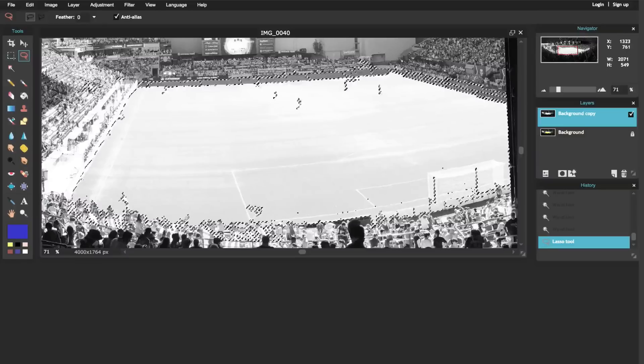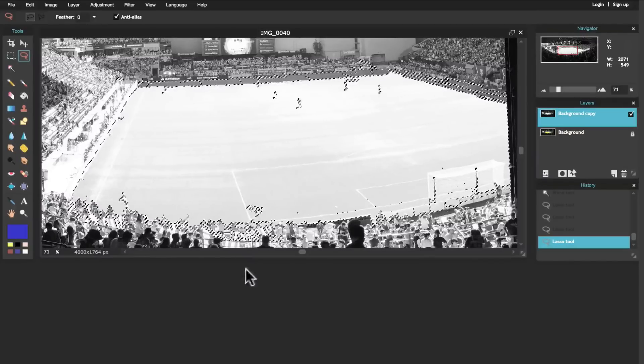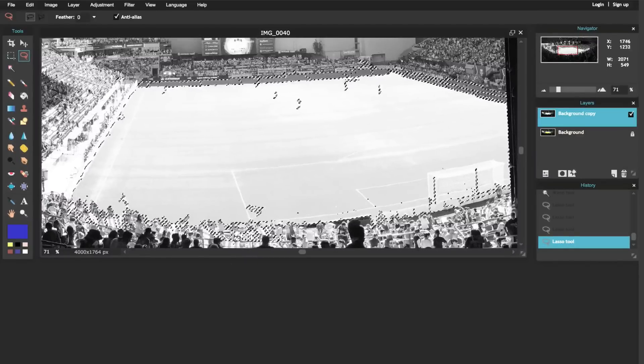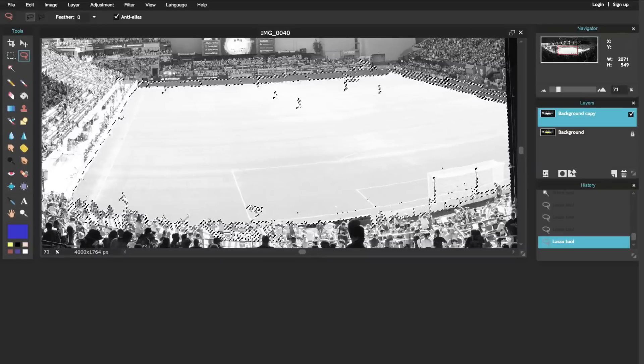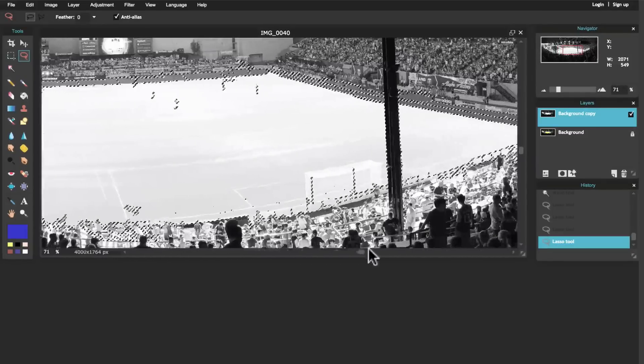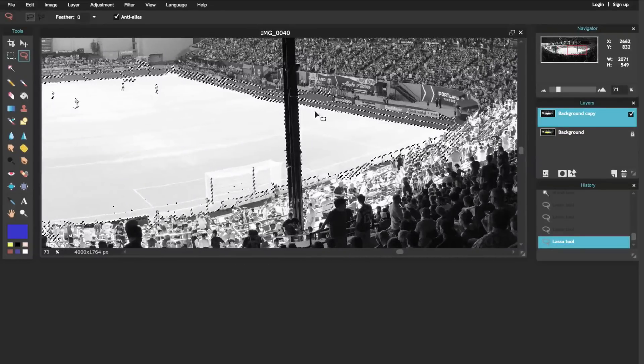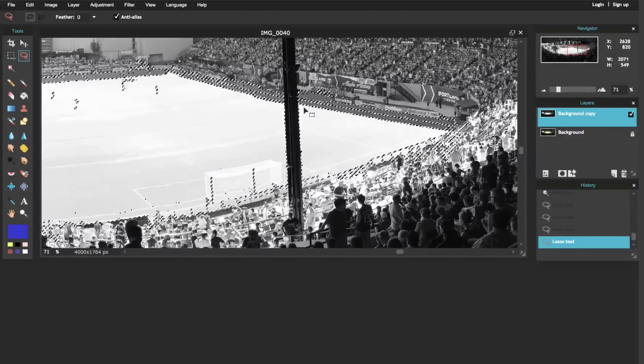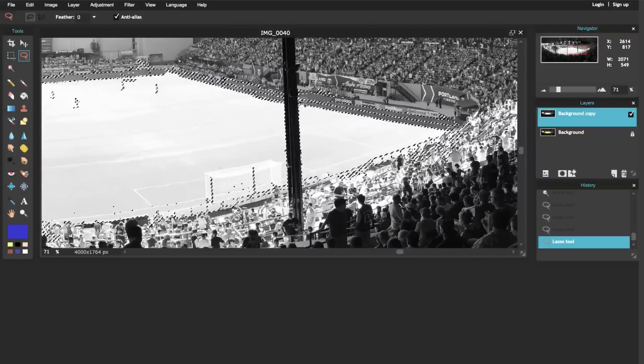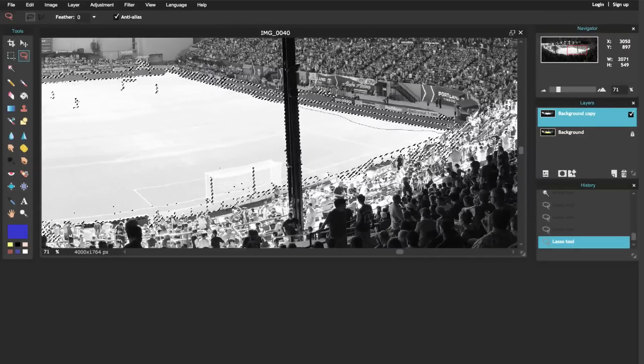I've got some more of the crowd here, so I hit control and I circle it and that gets rid of the crowd over there. If I come around here, oh I missed some stuff over here, so I'm going to hit shift and draw around here to add more of my selection.